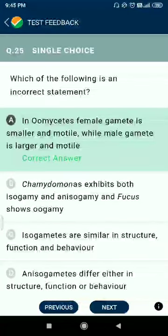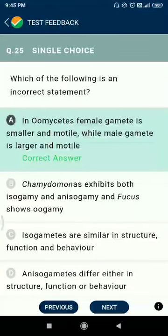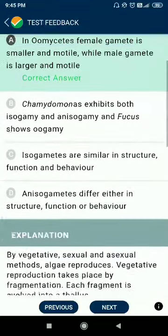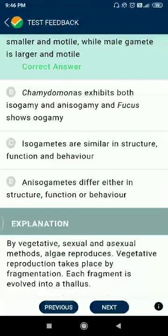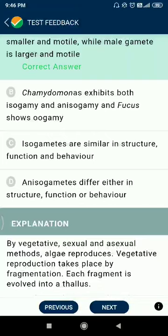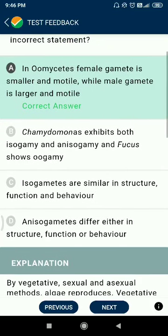Question number twenty-five: which of the following is an incorrect statement? Chlamydomonas exhibits both isogamy and anisogamy, and Fucus shows oogamy. Isogametes are similar in structure, function, and behaviour; anisogametes differ in structure, function, or behaviour. In oogamy, the female gamete is larger and non-motile while the male gamete is smaller and motile.